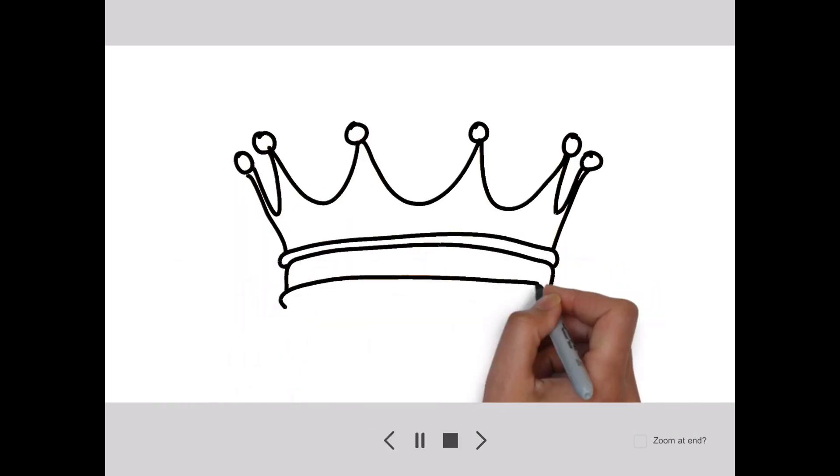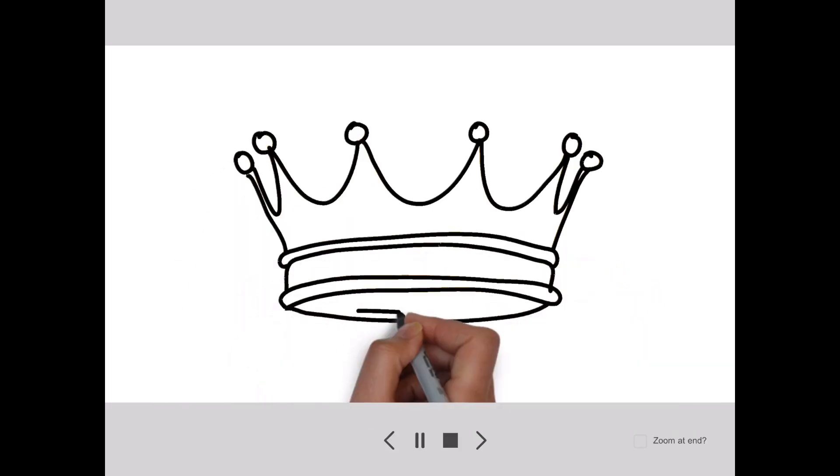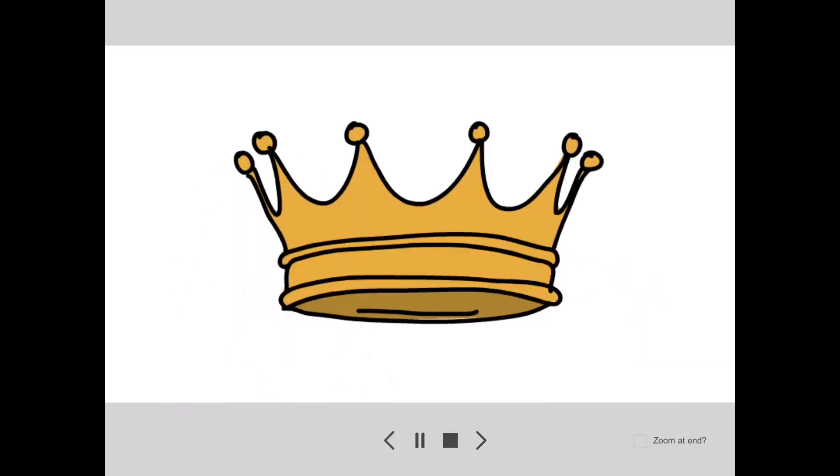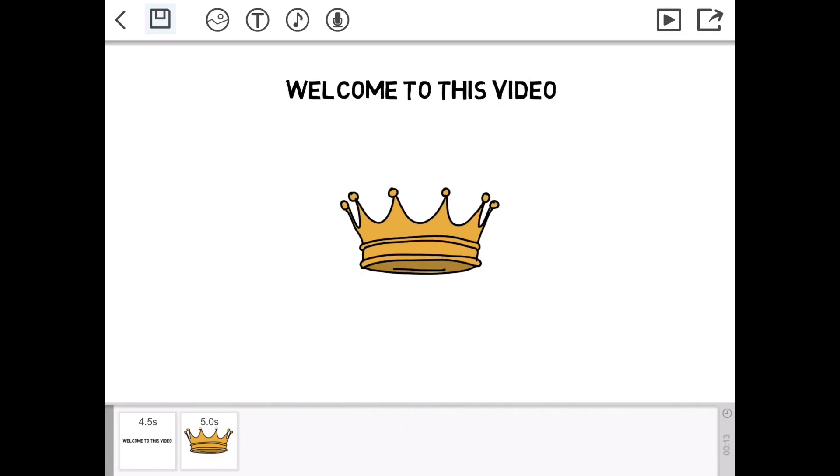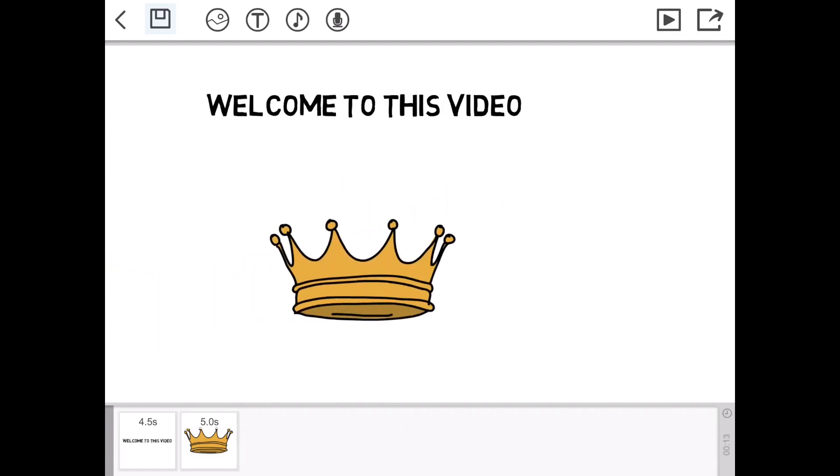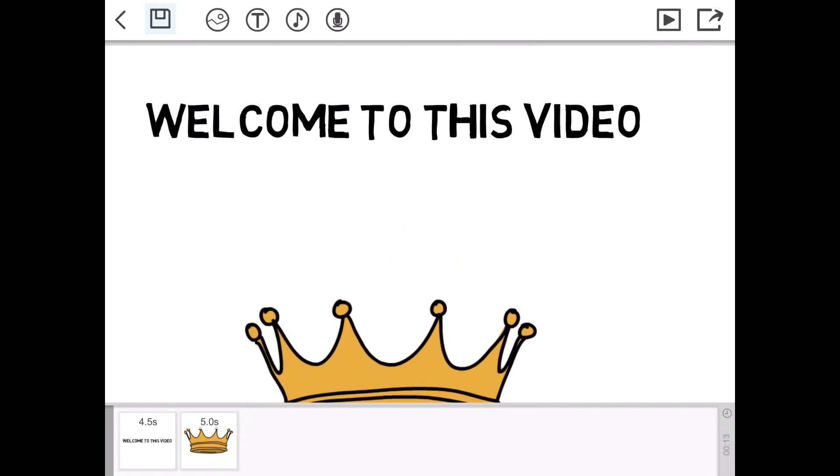The cool thing about VideoScribe, this app, it's got like unlimited pages. You can zoom out and see how many pages it's got. It's a really creative app.